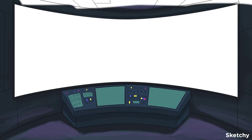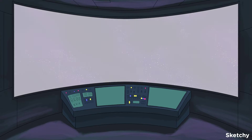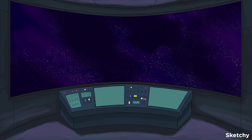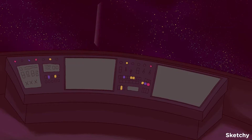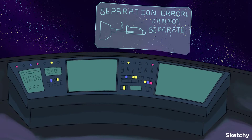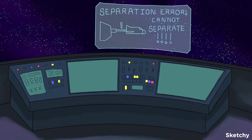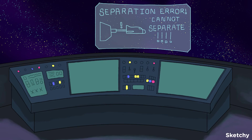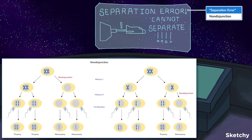Let me set the scene. We're inside the Sketchy-topia command center. Looks like that spaceship is struggling to undock. While the crew tries to resolve the situation, here's what you need to know about non-disjunction: a process where chromosomes fail to separate in anaphase of either meiosis or mitosis.